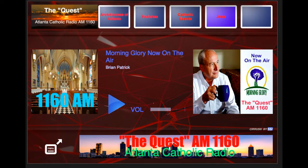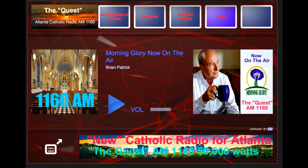Good day everyone. My name is Ron Kreider. Today I'm doing a blog for the Catholic Radio Association. This is a special blog and we're talking today about metadata. Metadata, to me and most of the people that I'm working with, is one of the most important tools in your toolbox relating to people who are listening to your radio station.